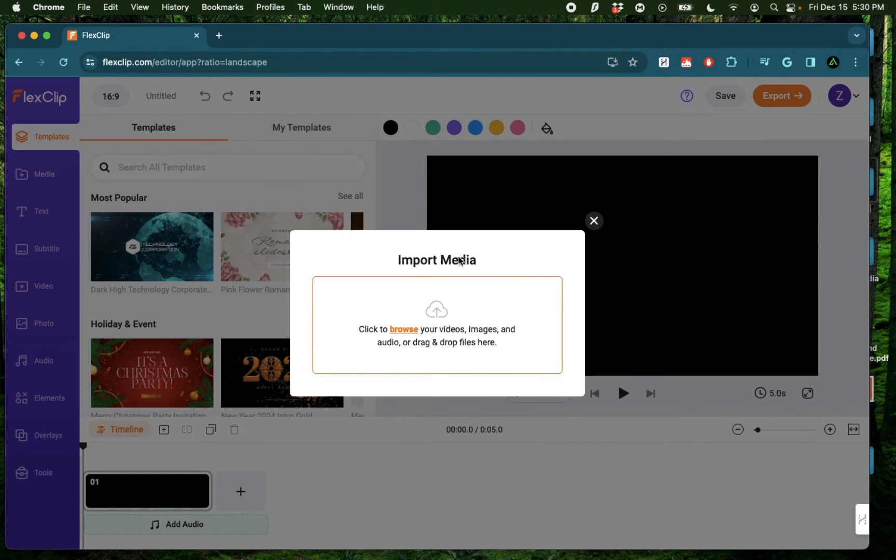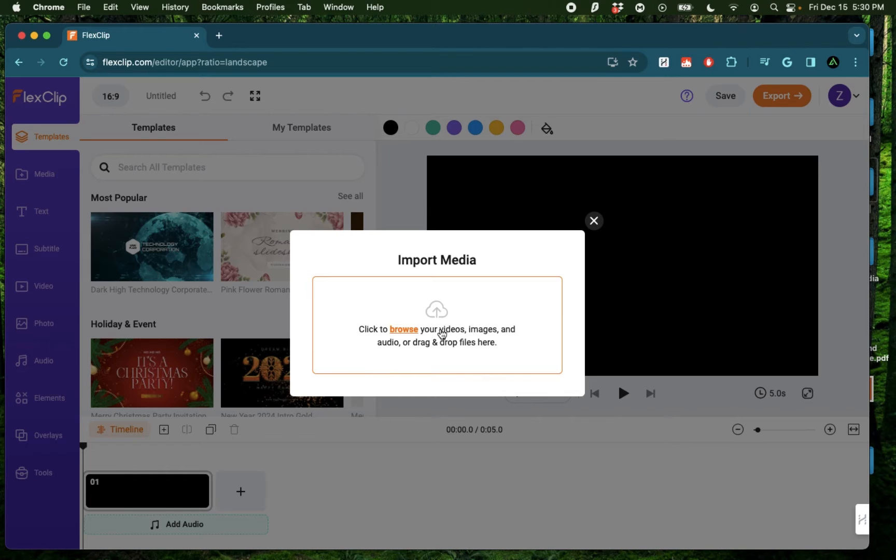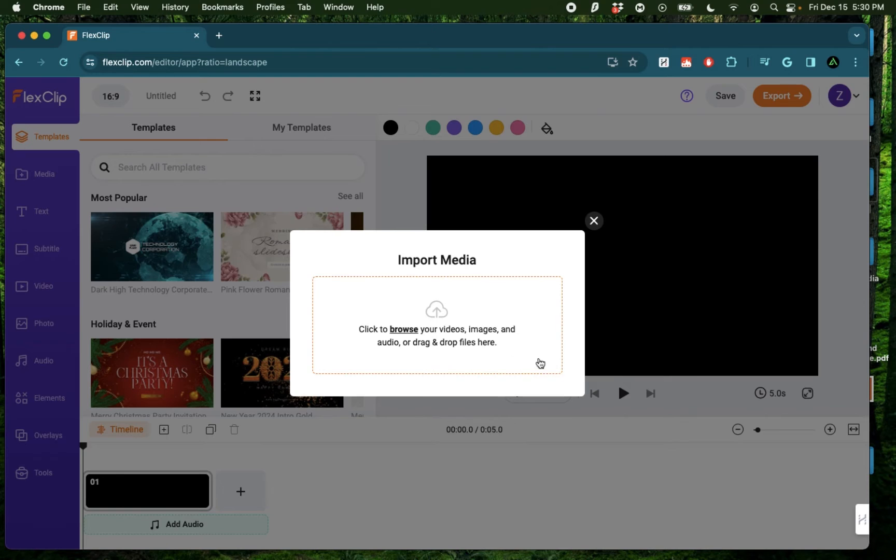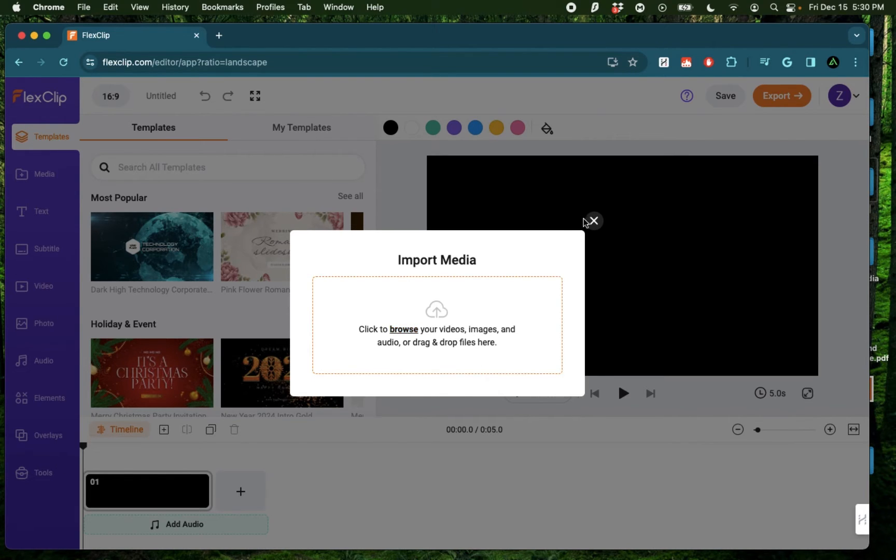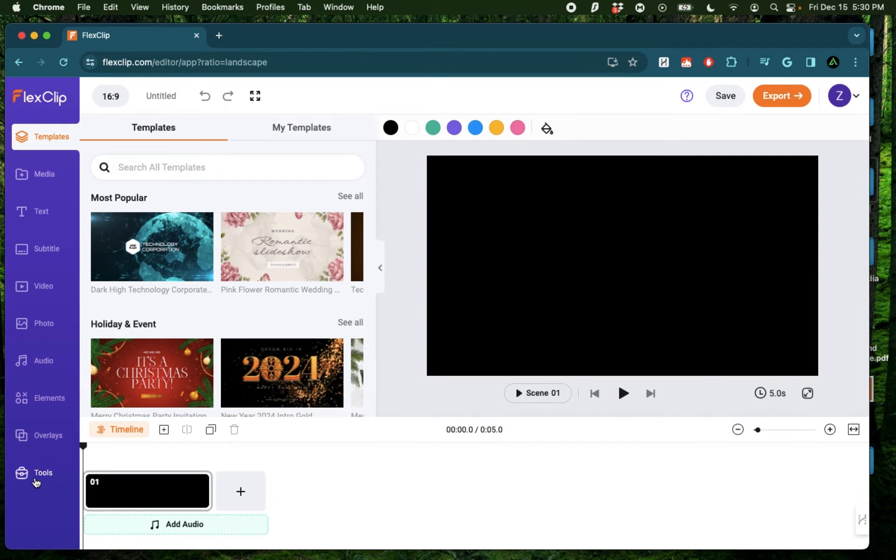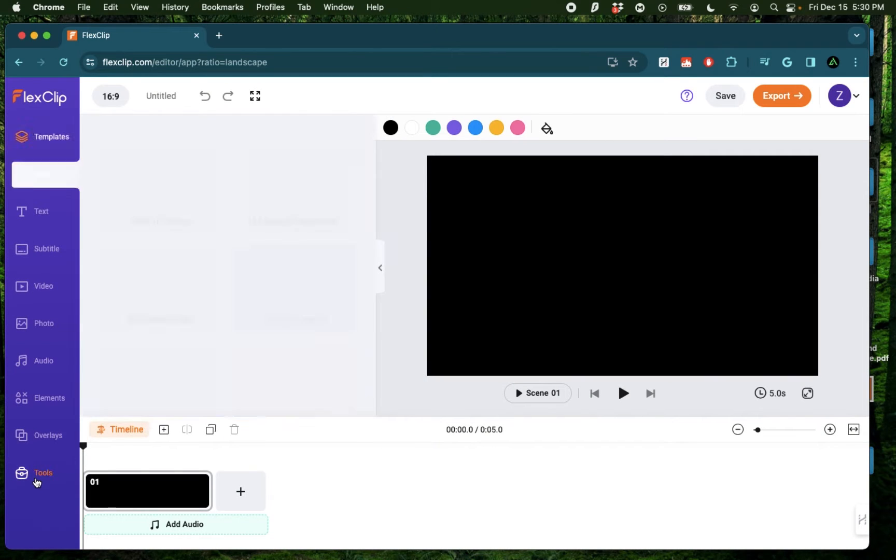Here, you're going to be greeted by this pop-up called Import Media. Here, you can import any existing videos, images, or audio that you might have recorded yourself, and that can be used while you edit the video here. In this video, I'm going to use none of my own content and use AI to generate everything from scratch. So I'm going to cancel this out and go on Tools.